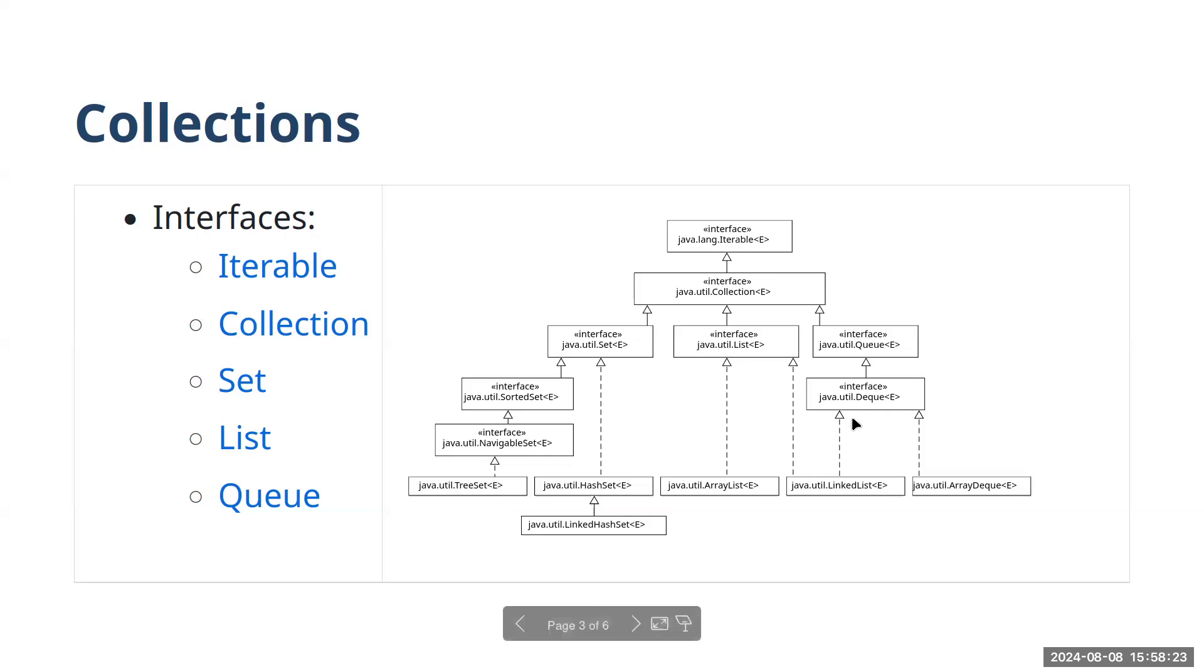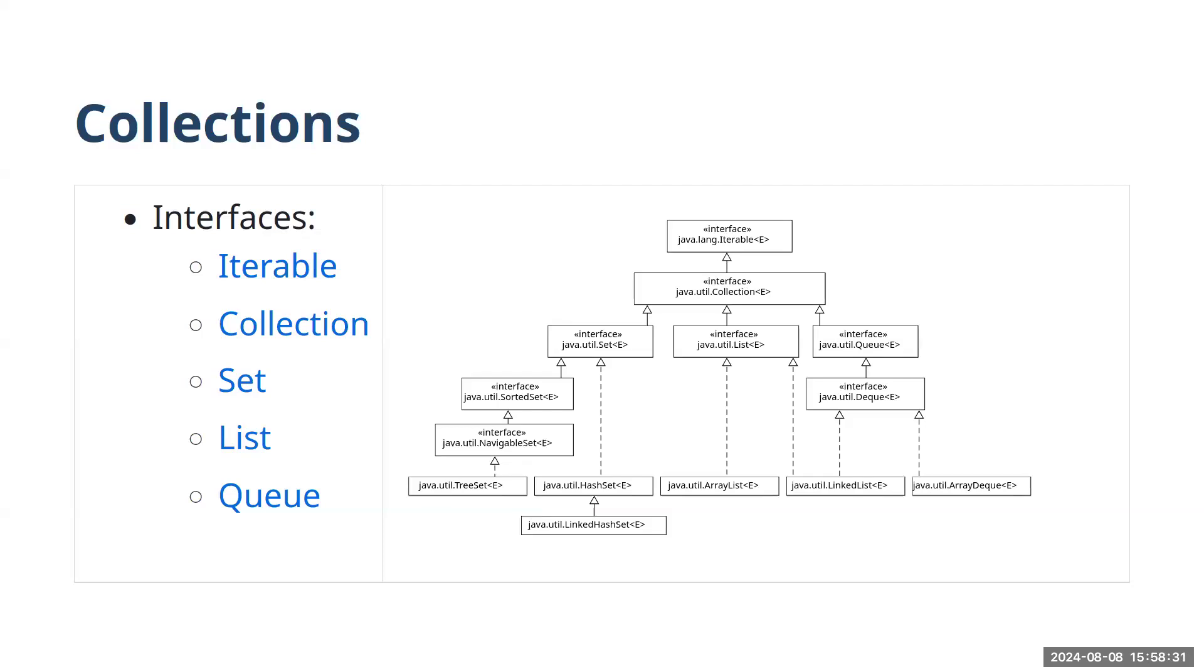I also want to quickly point out the queue interface. This may be one that you might not be familiar with. Typically when we talk about queues, we are referring to a first in, first out collection type. The analogy here is with standing in line. In the US, we would say that you're standing in line. In the UK, they would say that you are in a queue.